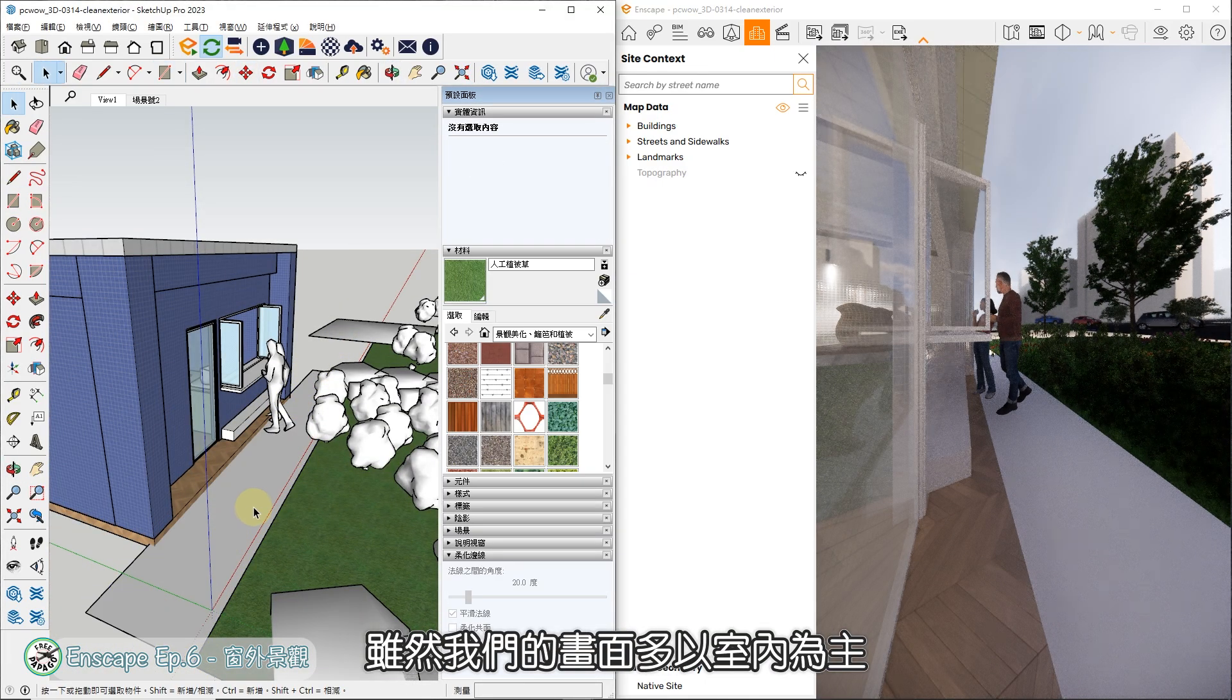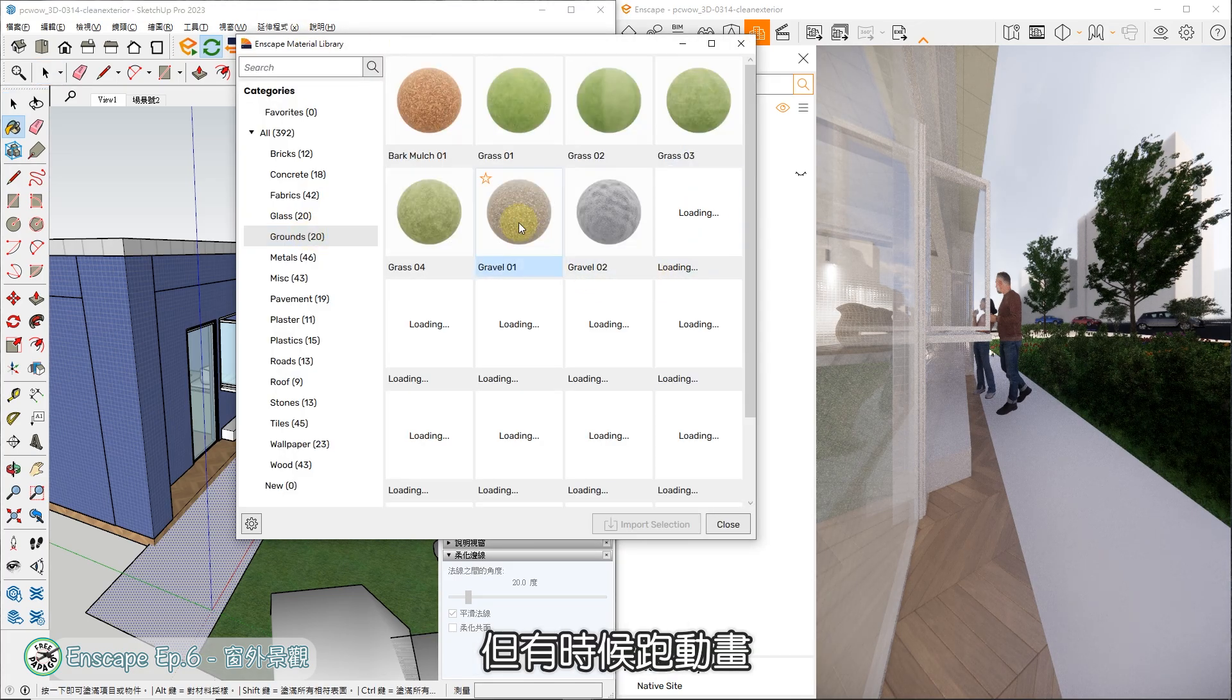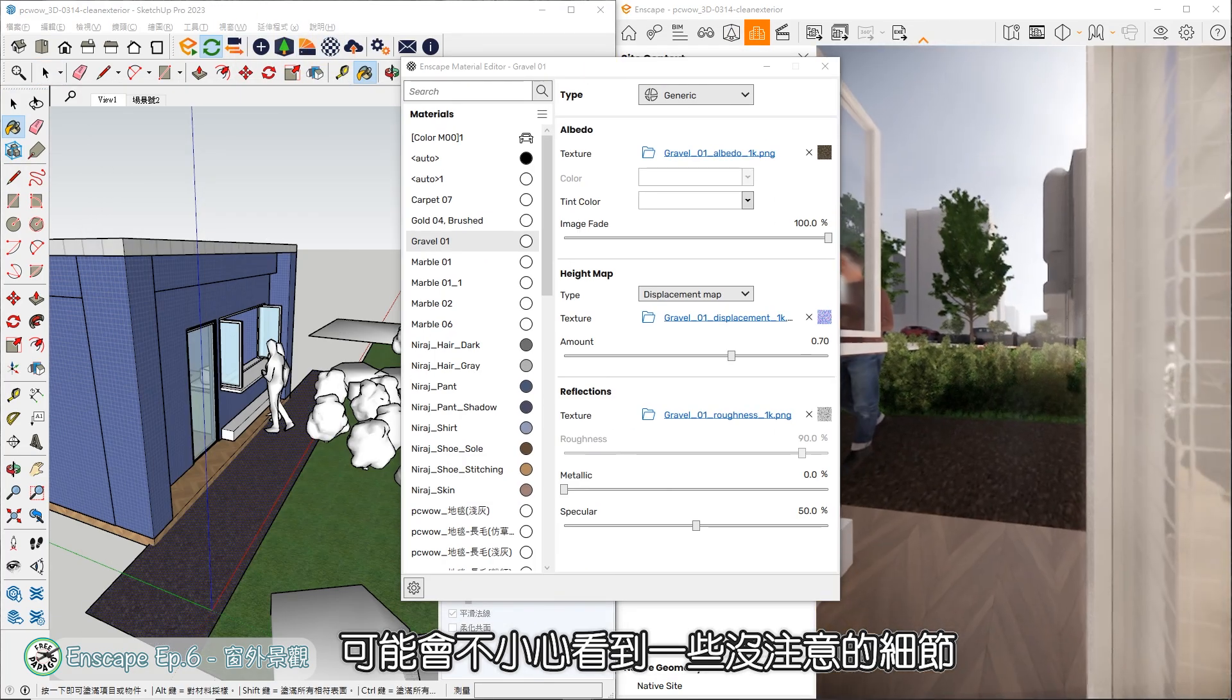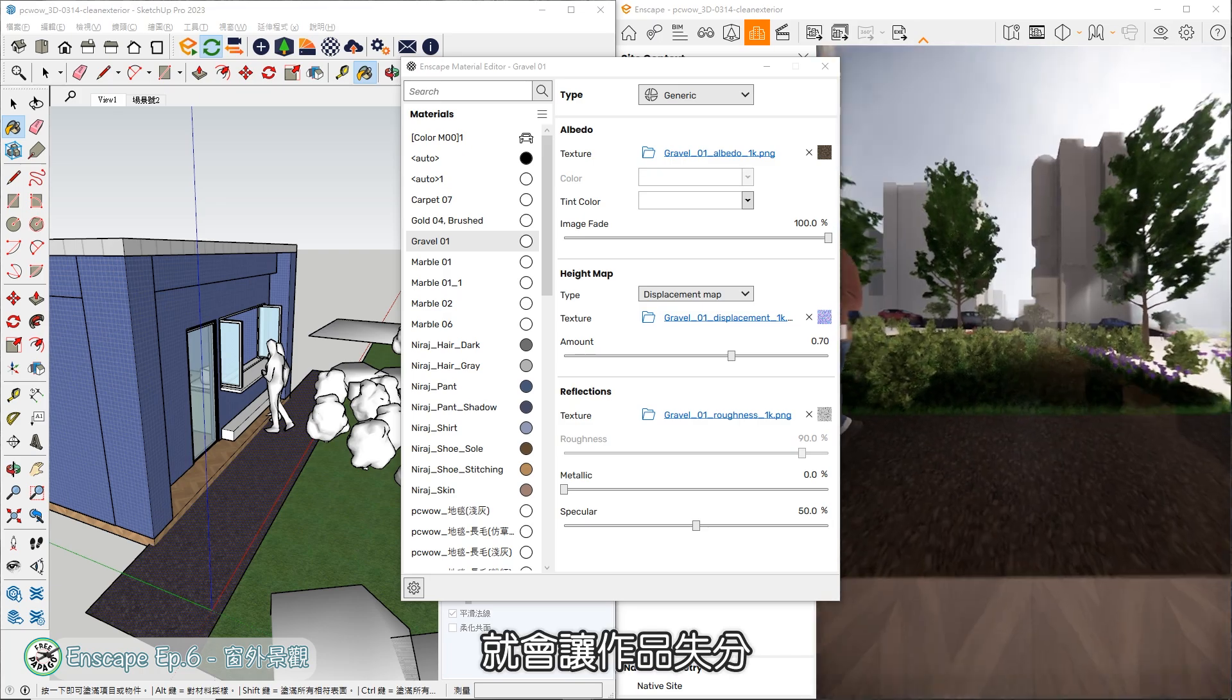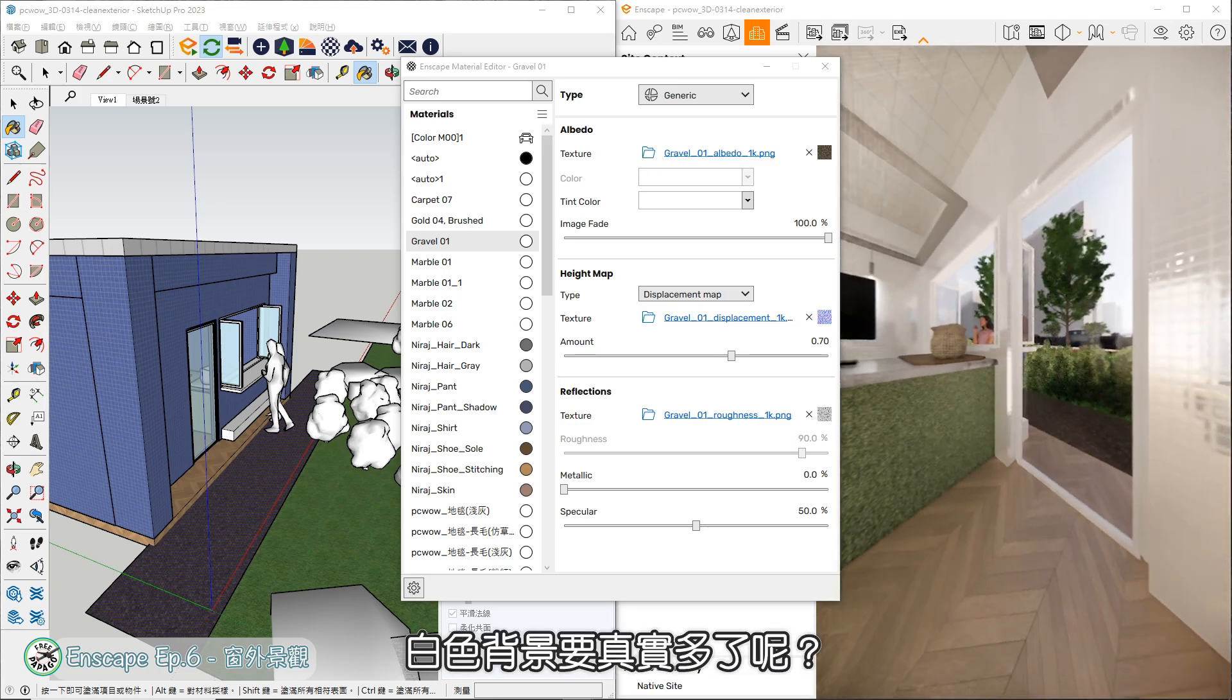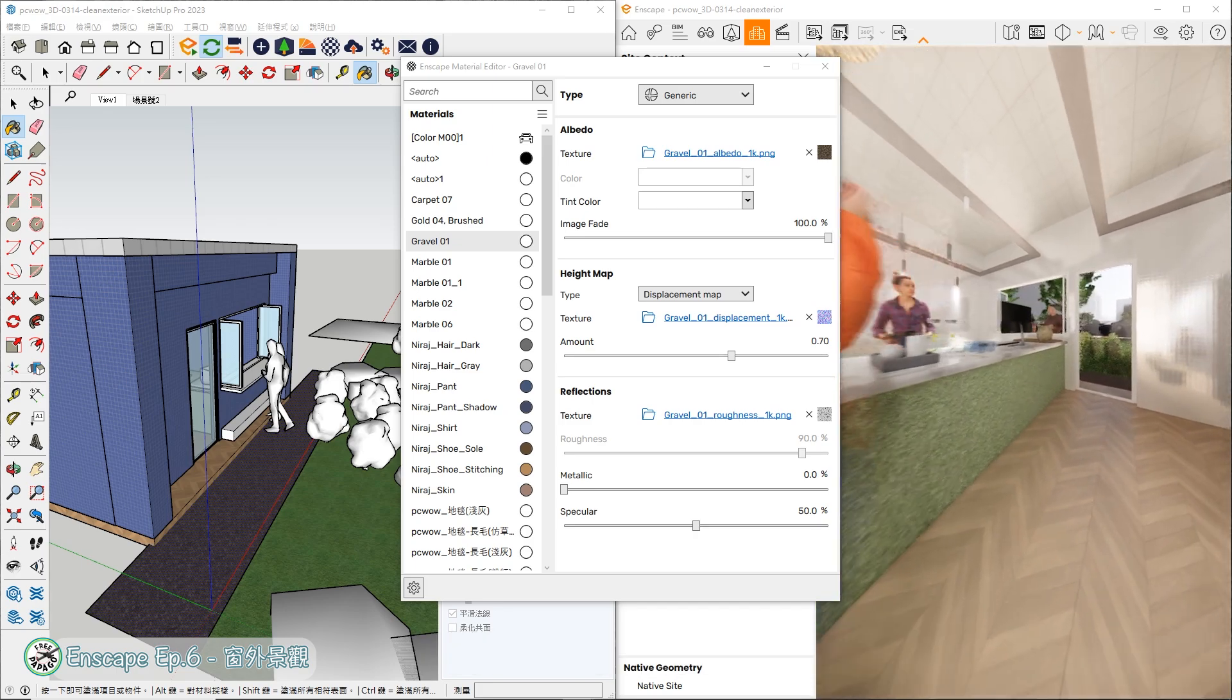虽然我们的画面多以室内为主,但有时候跑动画可能会不小心看到一些没注意的细节,就会让作品失分。这样画面是不是比过去的白色背景要真实多了呢?